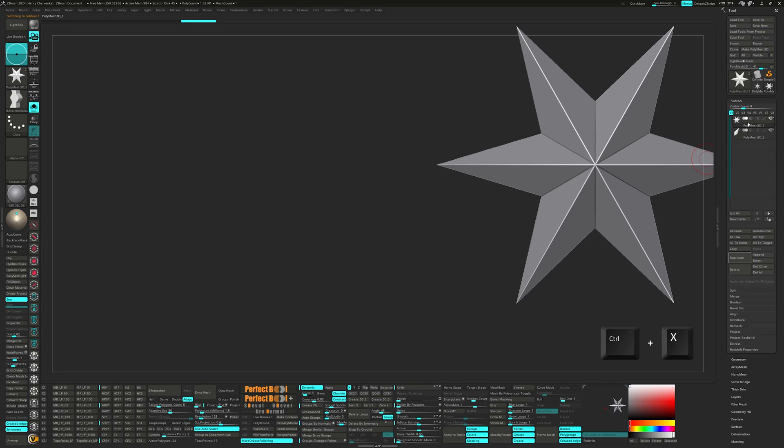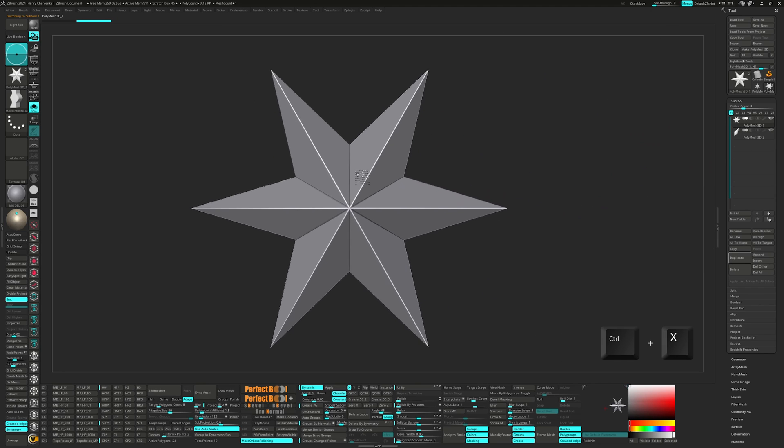You can assign custom hotkeys to your most frequently used tools, brushes, macros, and actions to further streamline your workflow.